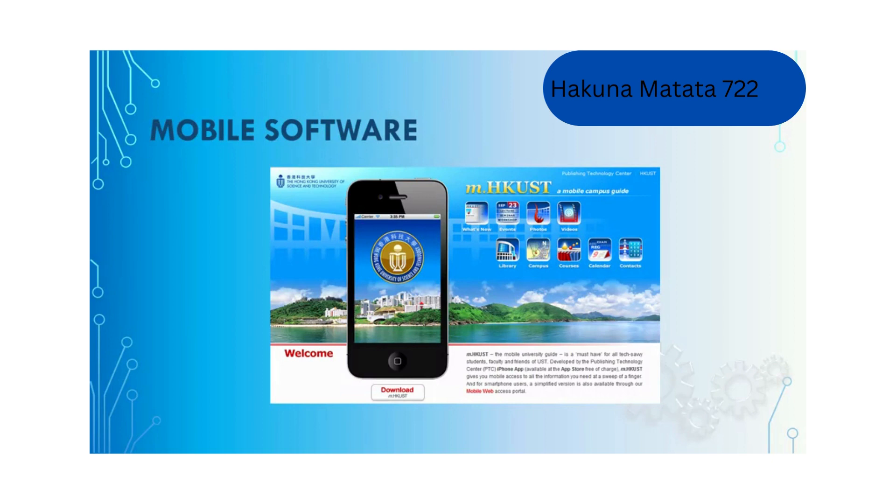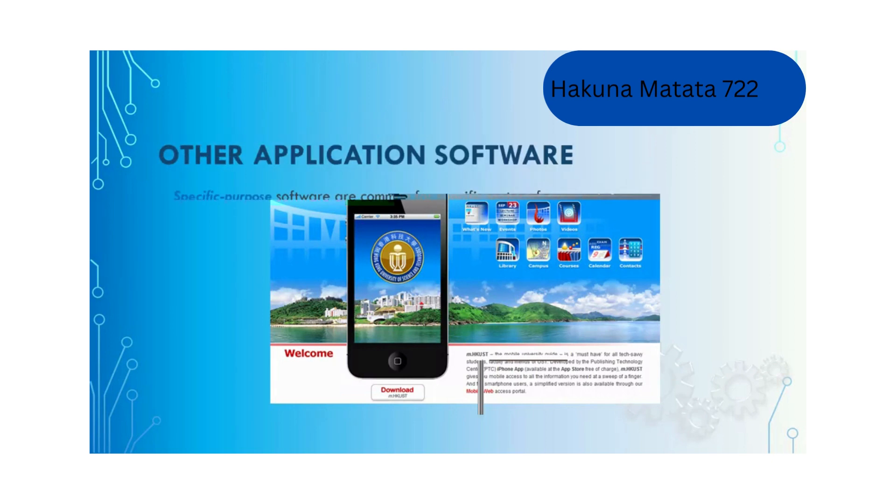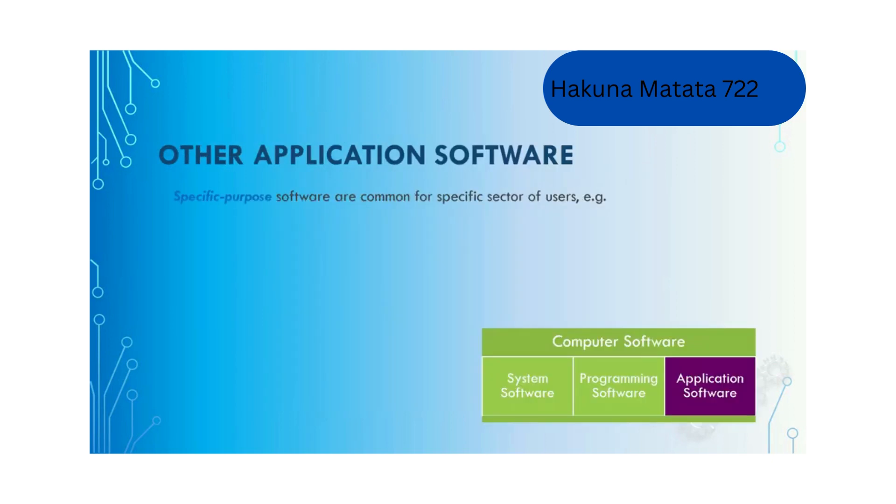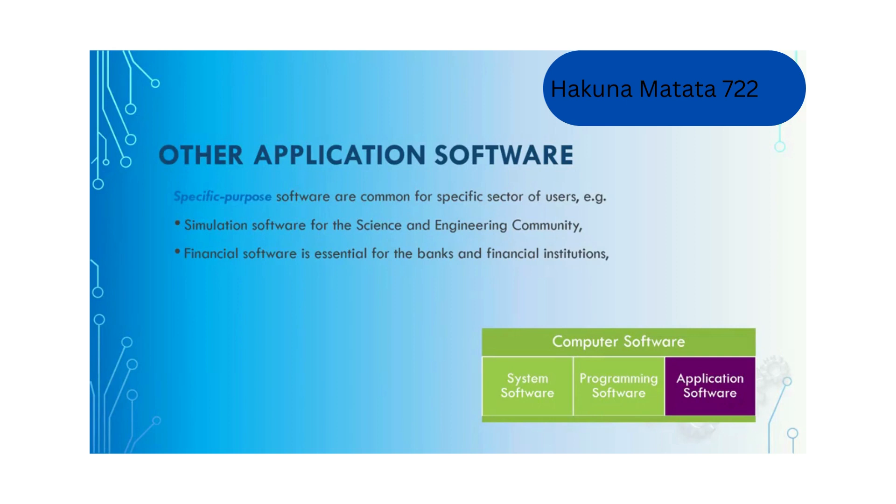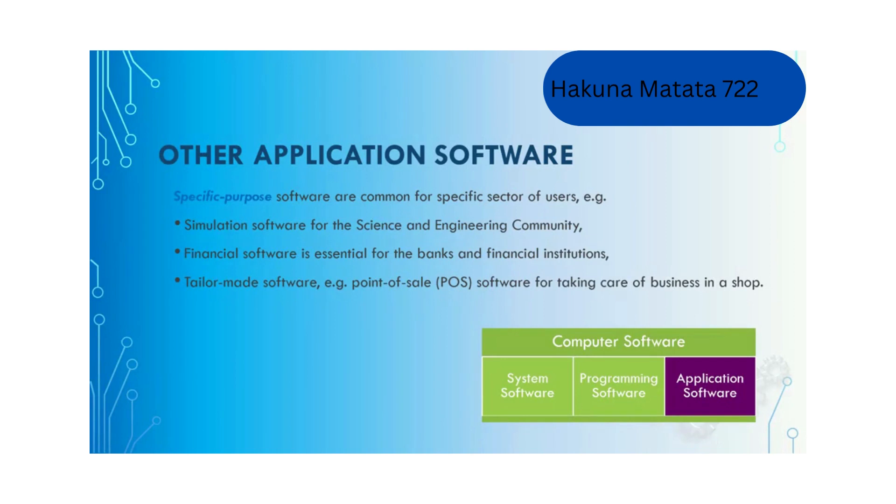We may have specific purpose software for special users. For example, we may use simulation software for the science and engineering community. For financial institutions and banks, they use financial software. We may also tailor-make software for different shops, for example a point of sale or POS software is needed for taking care of the business of a shop.